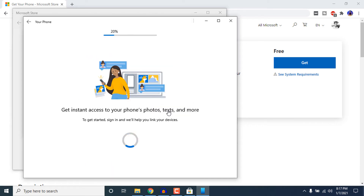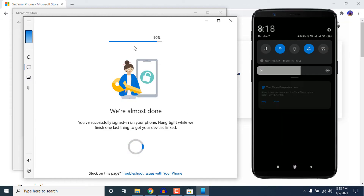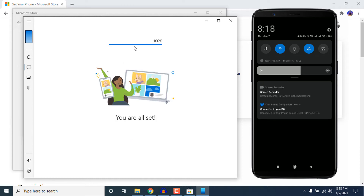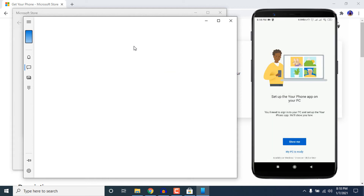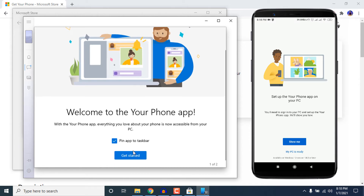Wait a bit for the process to finish — it is currently at 20%. A notification will come to your smartphone, and from that notification you need to allow the permission to sync your phone and computer. Click Allow, and then on your computer it will say 'You are all set,' welcoming you.